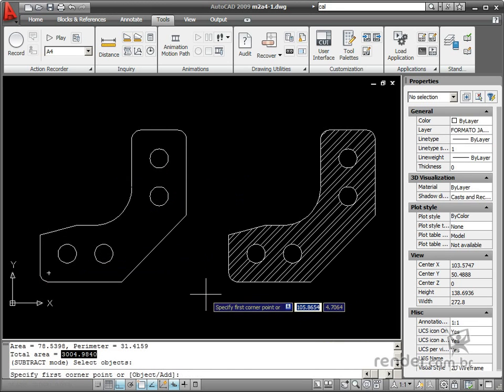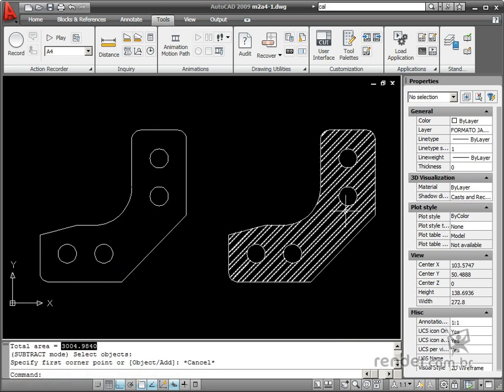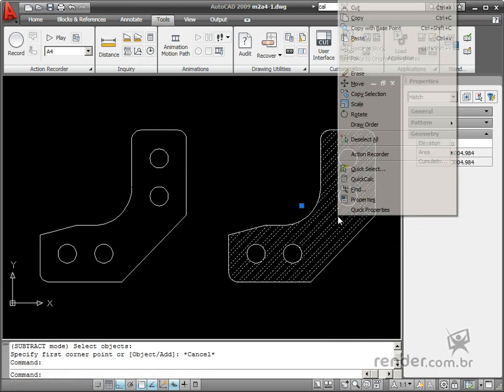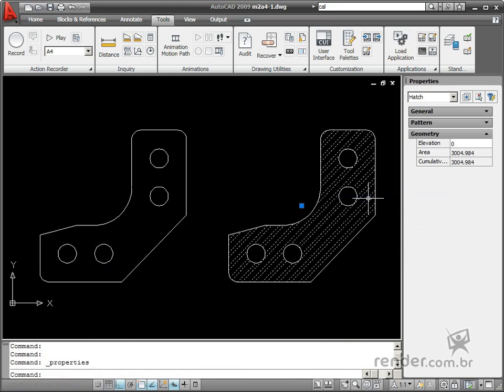Another way to capture part area is using hatch properties. Right-click the mouse on the hatched area and select Properties to access the properties of the area. In the Geometry group, you will see the Area field that shows the hatched area value.